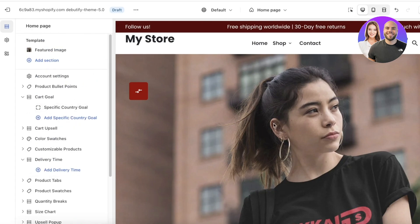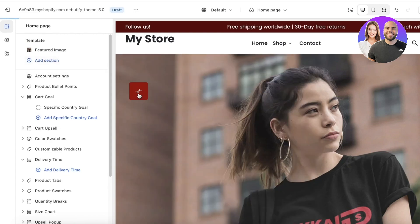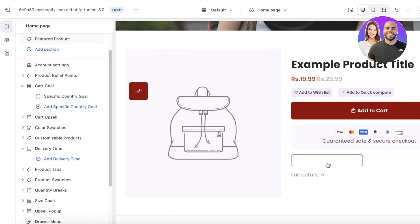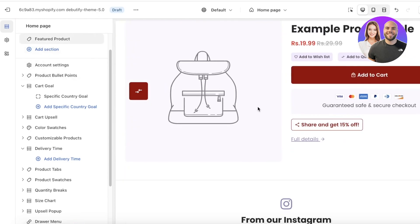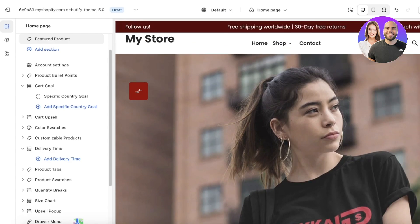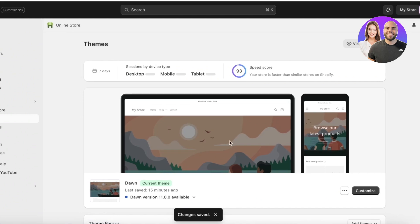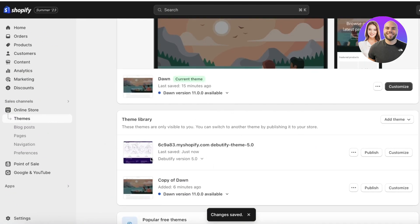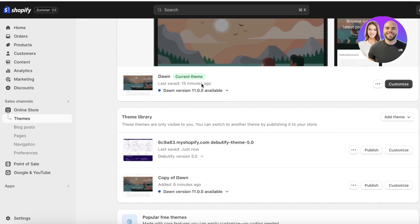To add a section in your new Debutify theme, click on 'Add Section'. For example, I can add a featured product and just like that a new section is added. I can then select which product I want from here as well. Once you have added all of your changes, click 'Save' on the top right and click 'Publish' if you want. However, if you're still uncertain with your edits, you can exit and the theme will be saved — your pre-existing theme will continue running.